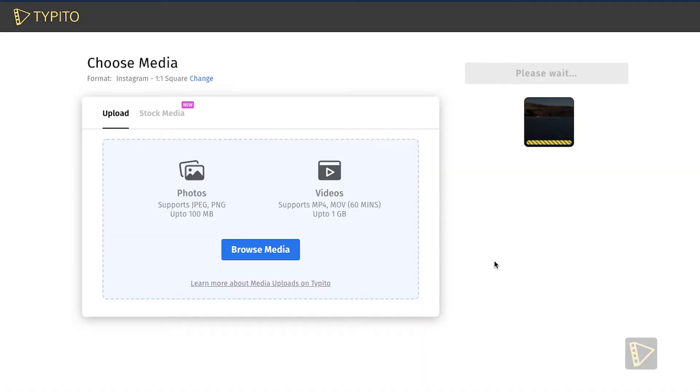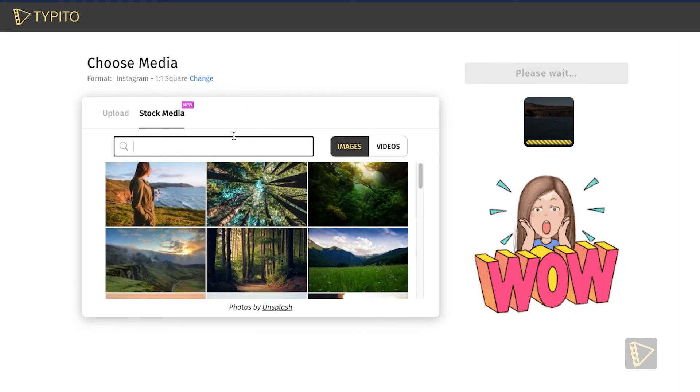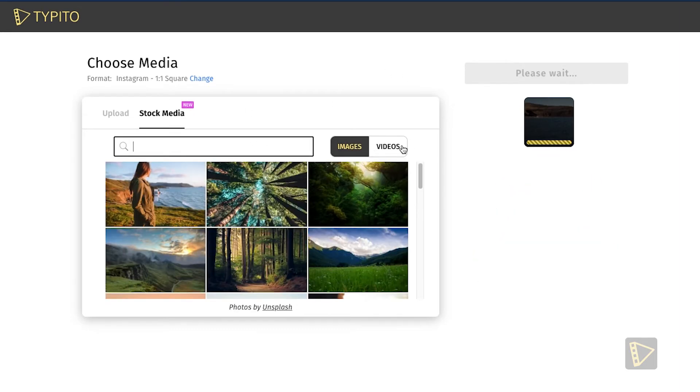Just give it a couple of moments while it uploads. Typito also has a wide variety of stock media, so you can always browse through all the images as well as videos that Typito has to offer.